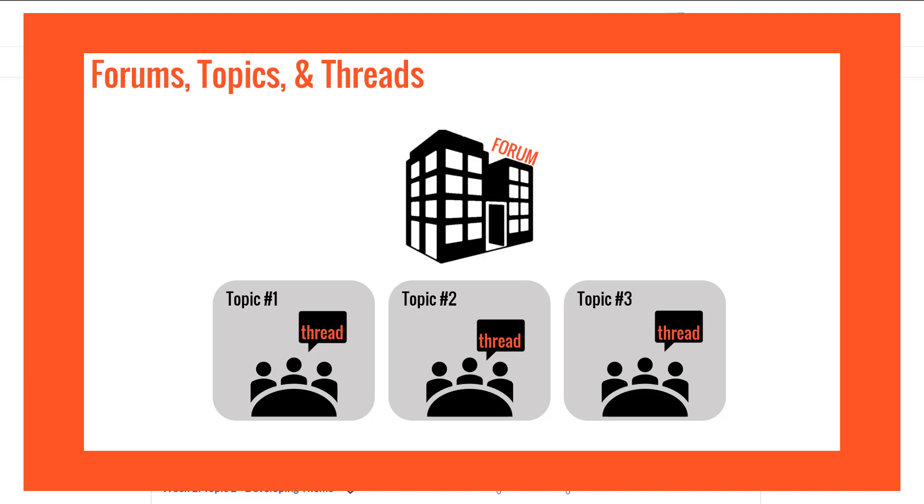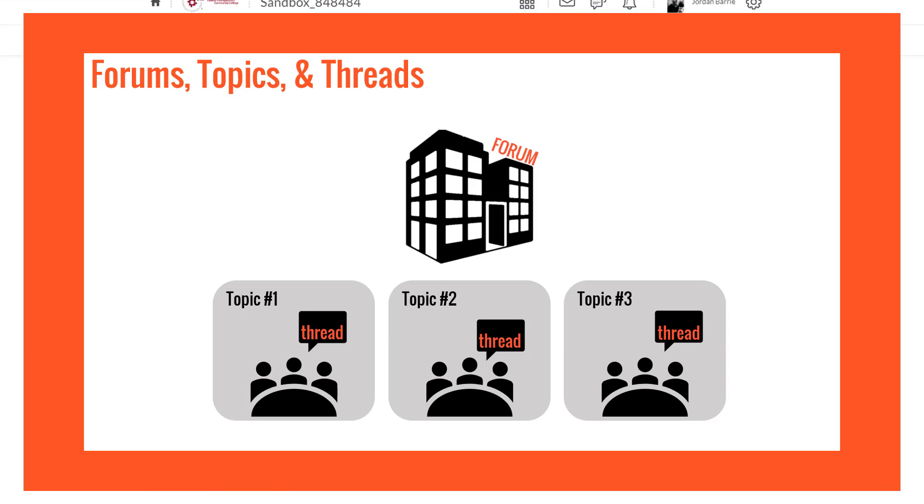So before we can have our students discussing, we need to create a forum for them to meet. Within that forum we can create one or more topics that can be housed within it, creating a space for students to engage with the content, you the instructor, and each other.